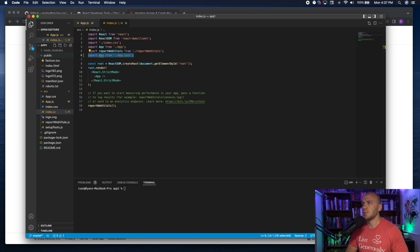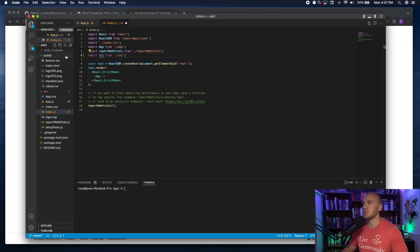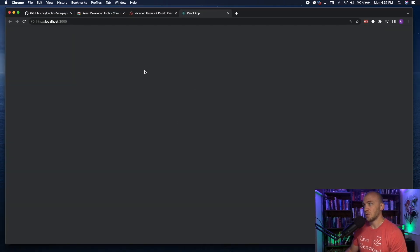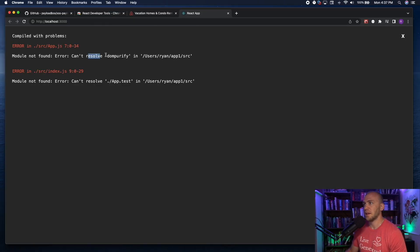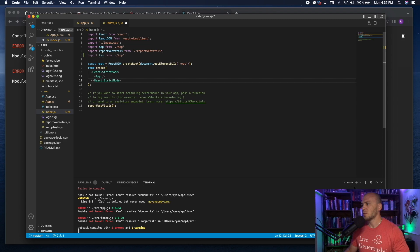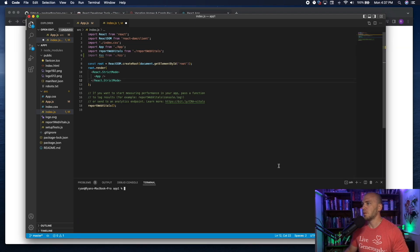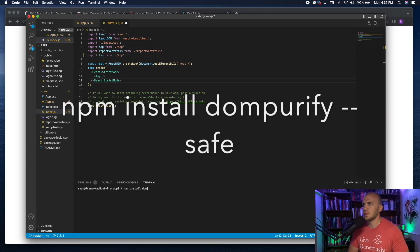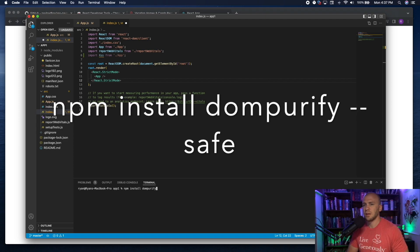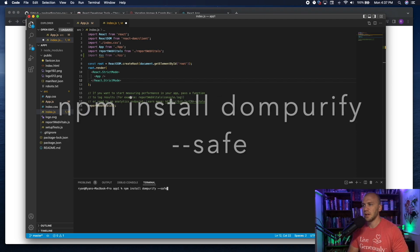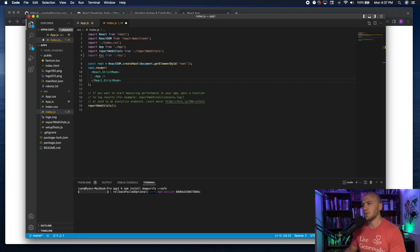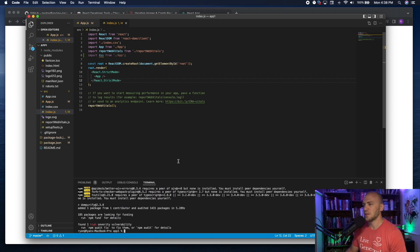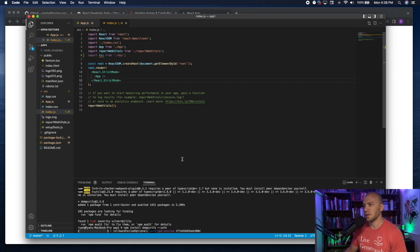Now in index.js we're going to import xss. When we type 'npm start' it'll open a local host environment for us. It says it cannot resolve DOMPurify — easy to fix. Open a new terminal and run 'npm install dompurify --save.' That will install DOMPurify and get rid of the warning.